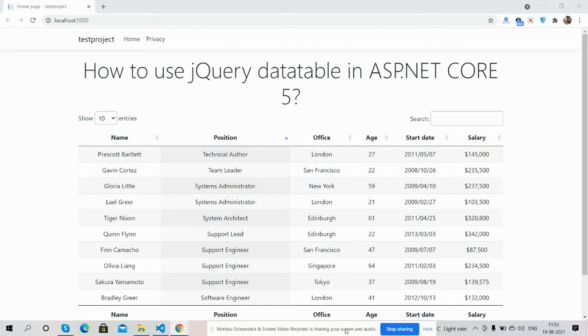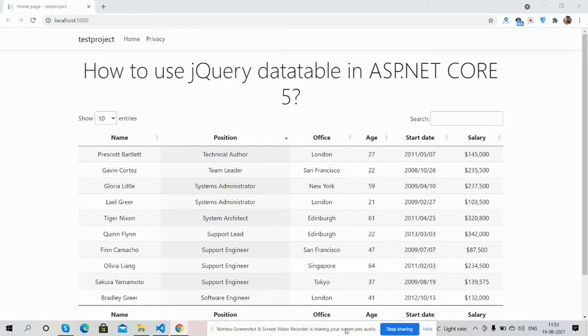5 applications. So guys, before showing you the working demo and code, I must say please watch the video till the end and please subscribe to my channel for latest ASP.NET Core 5 updates. So guys, here we go.